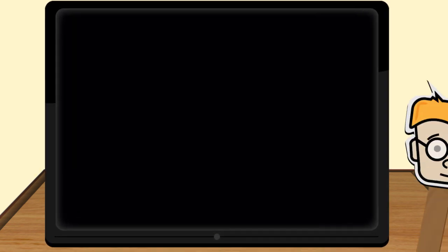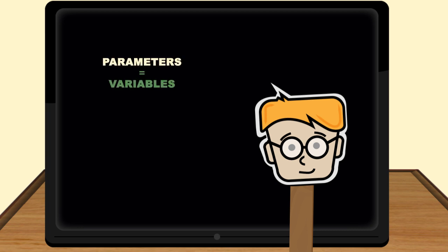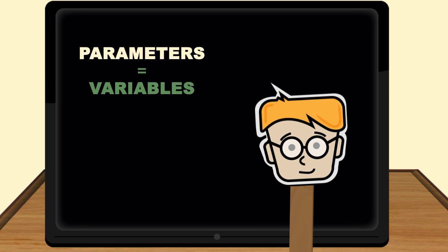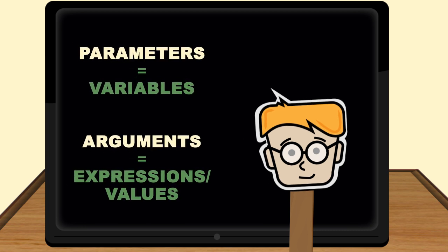Think of it this way. Parameters are variables. Arguments are expressions or values.